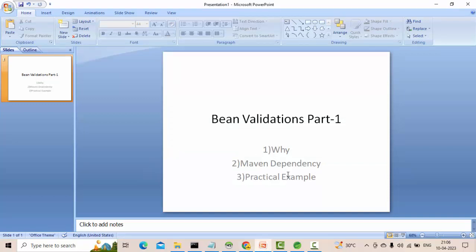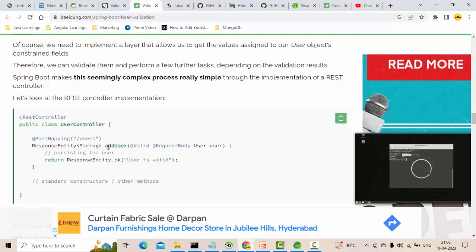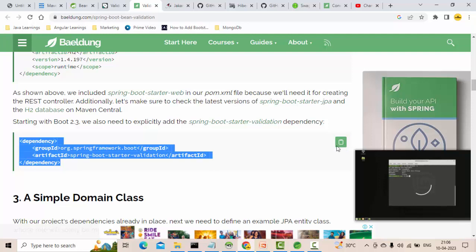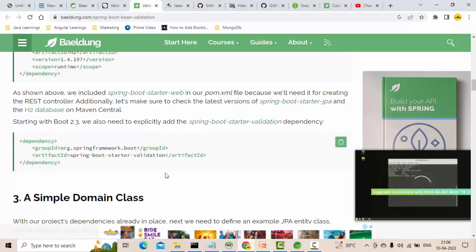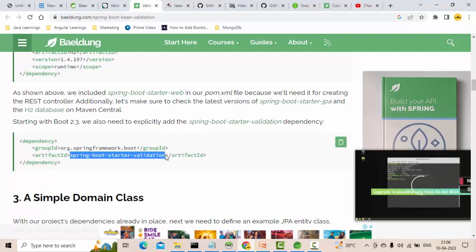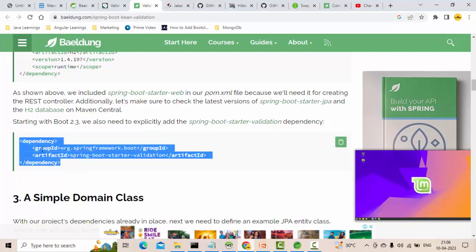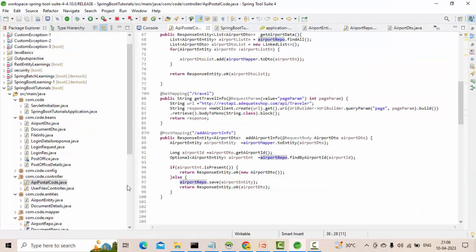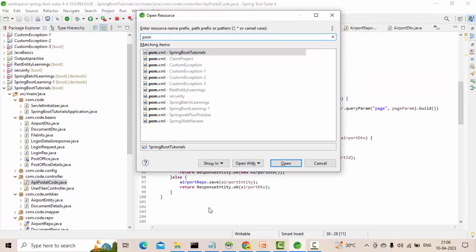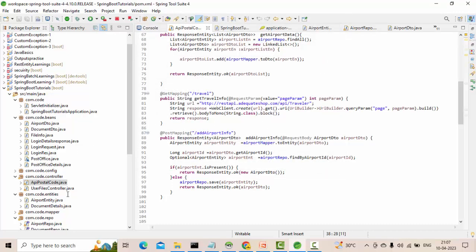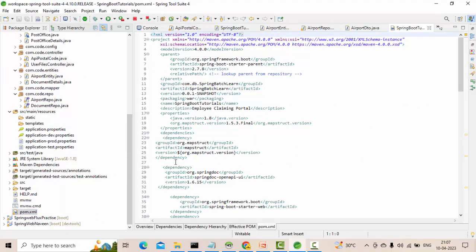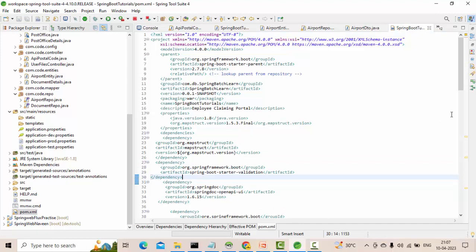Now let's see how to get started for the sample project. In order to do that you need to first add the dependency. This is the spring-boot-starter-validation dependency. If you add this, Spring Boot itself will download all the libraries associated with it based on your Spring Boot version, because we are not mentioning any version. Let's go to the pom.xml and add it there, then save. You can see the library will be downloaded.